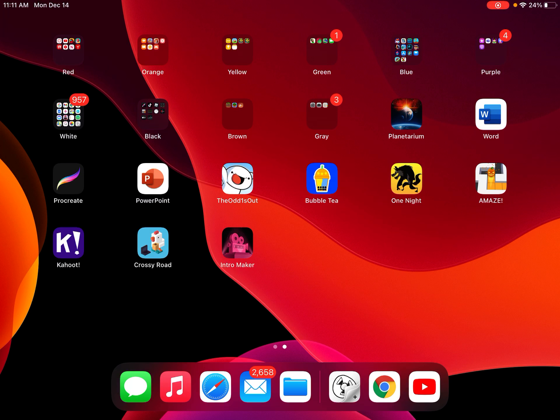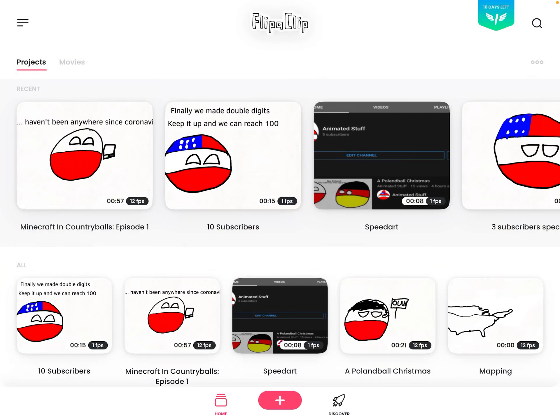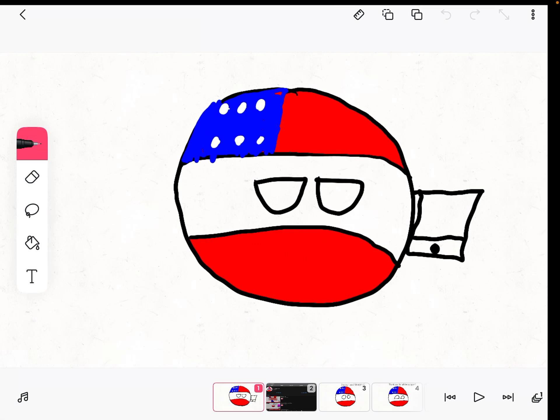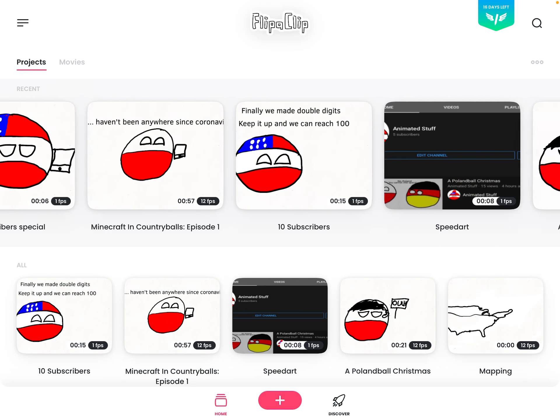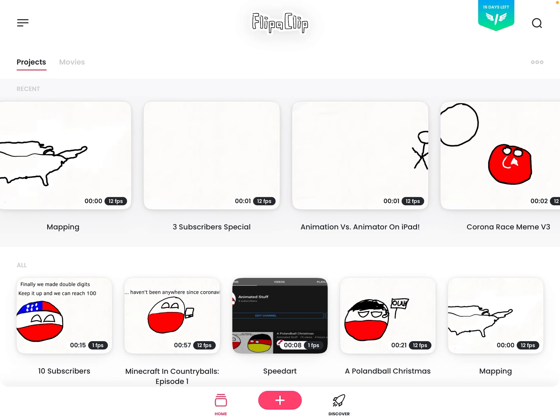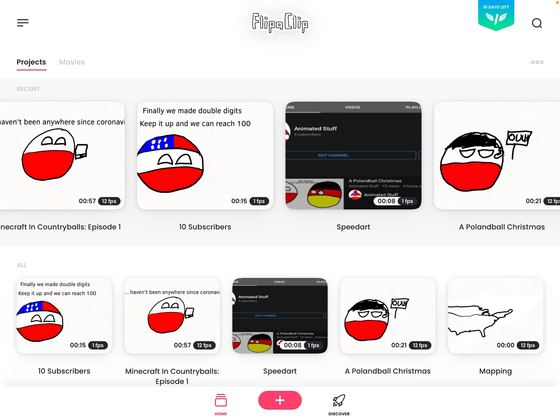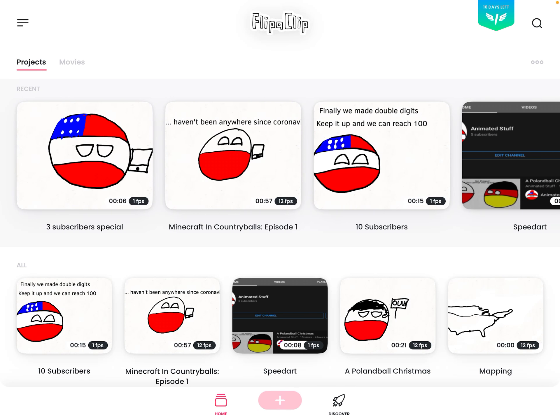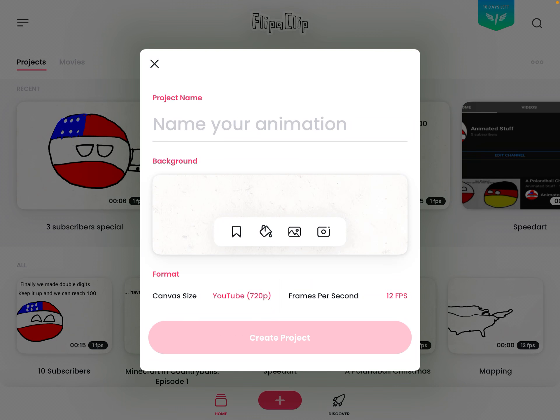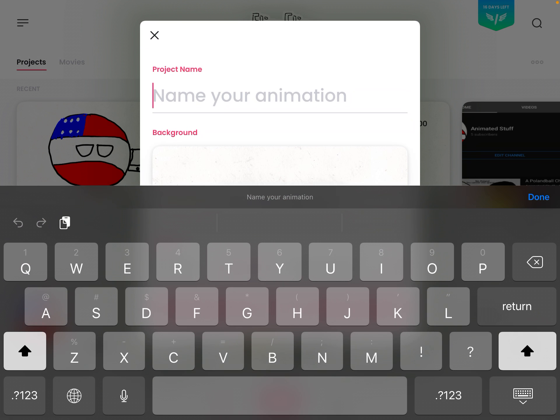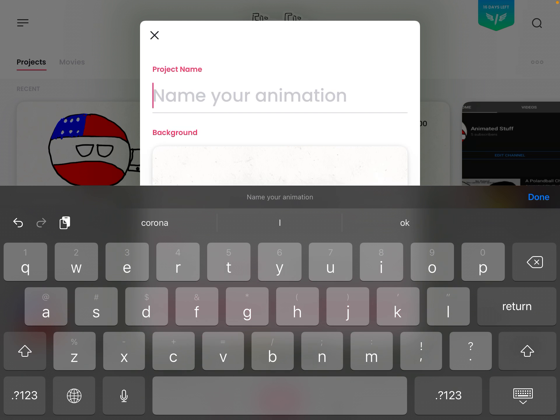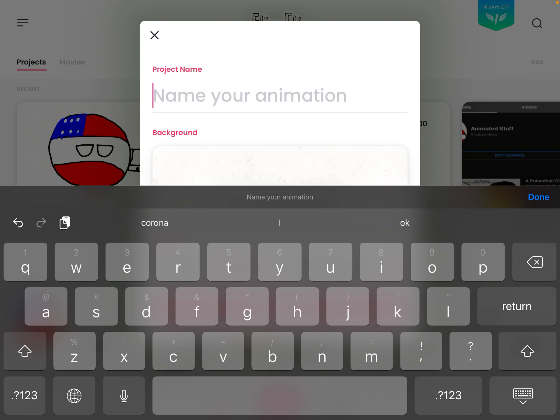Hey guys, today I'm going to show you how to animate in FlipaClip. So first you need to open your FlipaClip app. I already have projects, but let's create a new one. So yeah, let's just name this project tutorial.